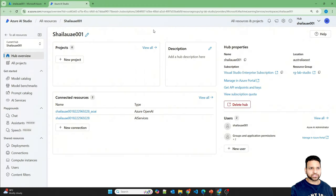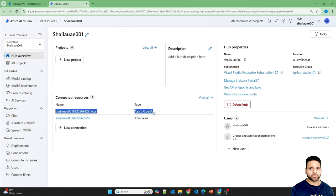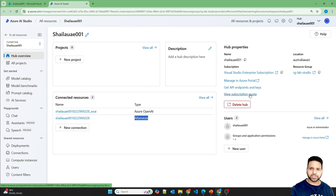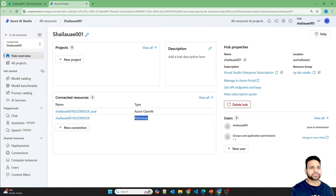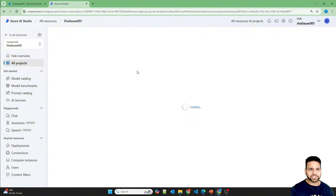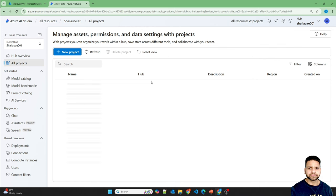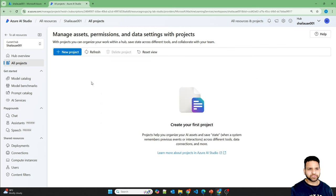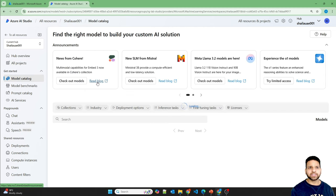I'm now in Azure AI Studio. This is the hub overview where you can see different projects and connected resources. There are connections created for Azure OpenAI and AI Services. You can manage your subscription quota here or navigate to the Azure portal. Clicking 'All Projects' shows all projects associated with this hub — right now there are none created.